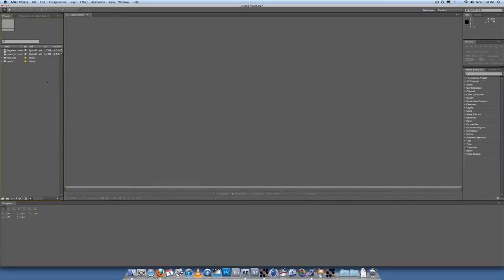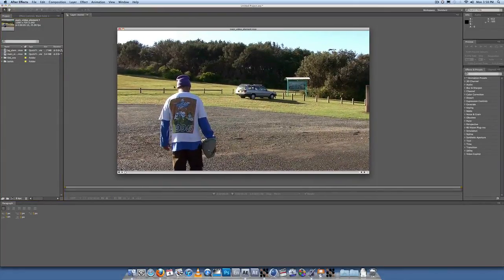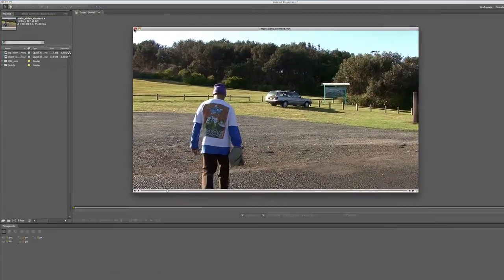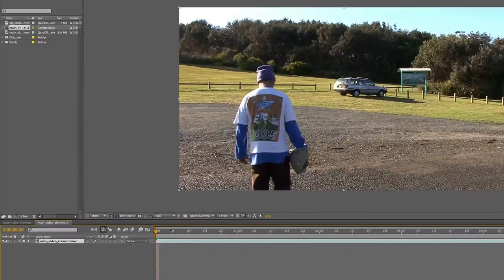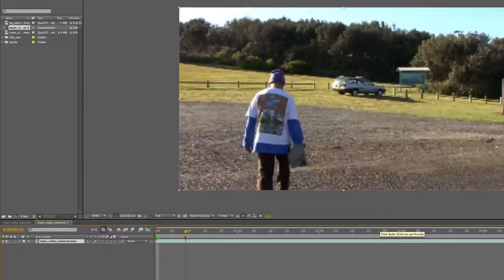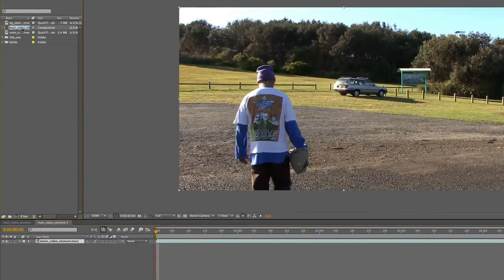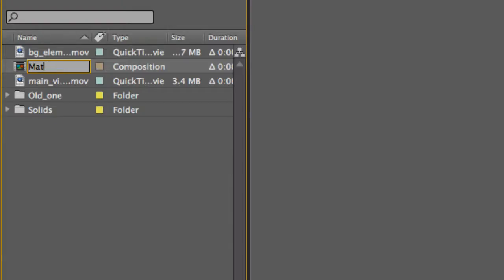What you want to do is grab the main video element — that one, so that's our main element — and drag that to the new comp button down here. So here we have our new composition, so let's rename it: 'matte painting mocha 2'.